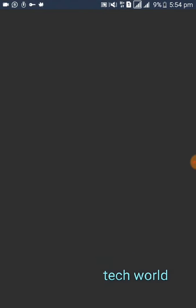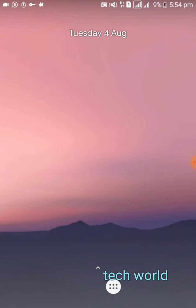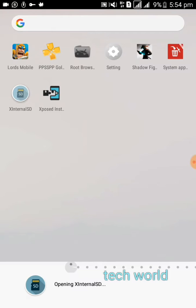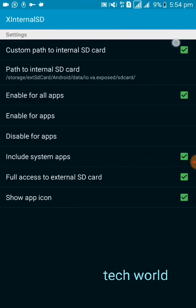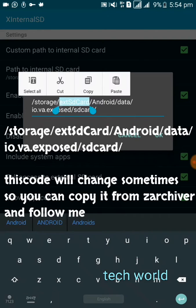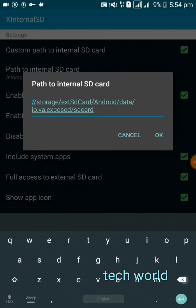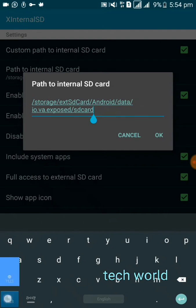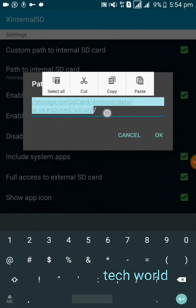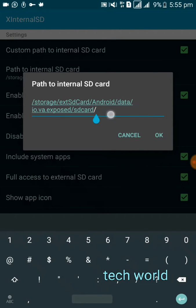Then go to your Virtual Xposed and open X Internal SD. Now turn on this alt X and press here, click on it. Then paste your command here. Now edit this command like me. This is your file command, then press OK.